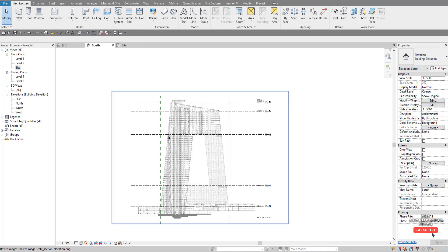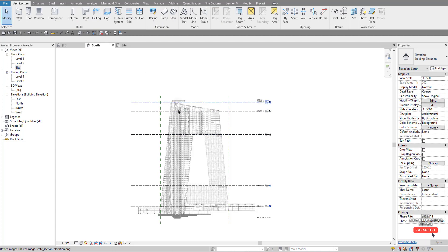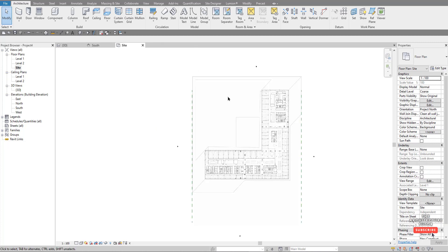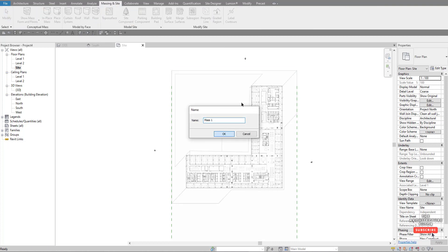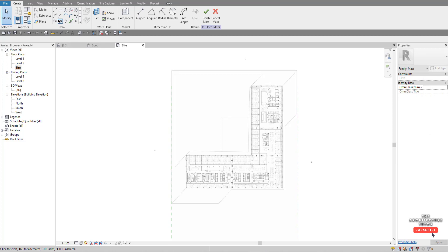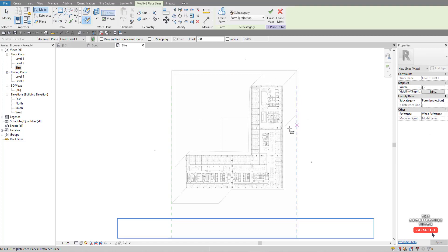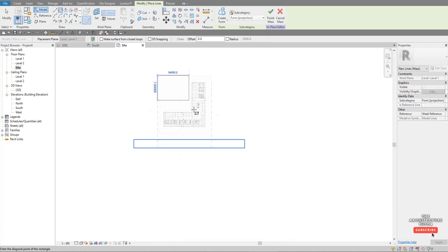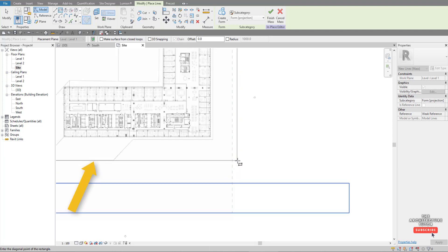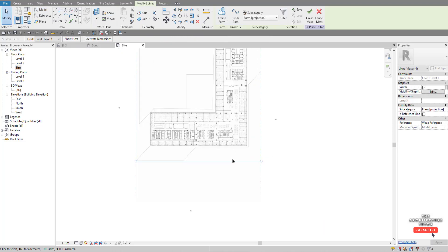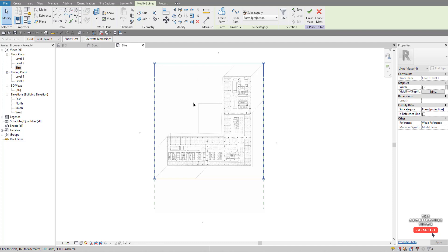Going back to the south elevation, we could add more images here, but instead we'll mass from the site plan. Back to the site plan — start the mass: In-Place Mass. We have our levels in here, so go straight to the rectangle tool. We're on Level 1 — click from this point, come down the reference plane, and align the left edge with the edge of the building. That's our base.